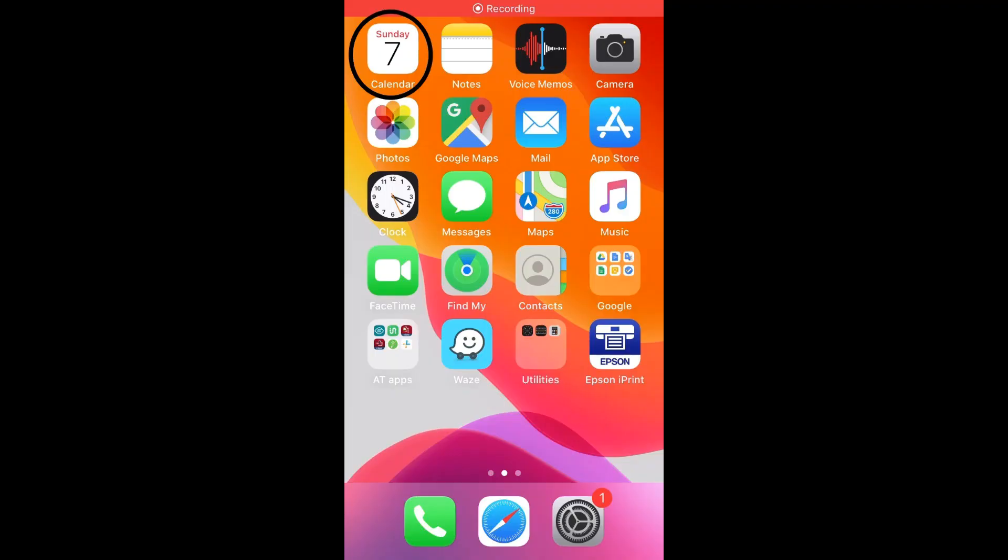The first app that I'd like to show is a calendar app. I'm going to use an iPhone, but of course, the Android phone also comes with a calendar app. So here is the calendar app.